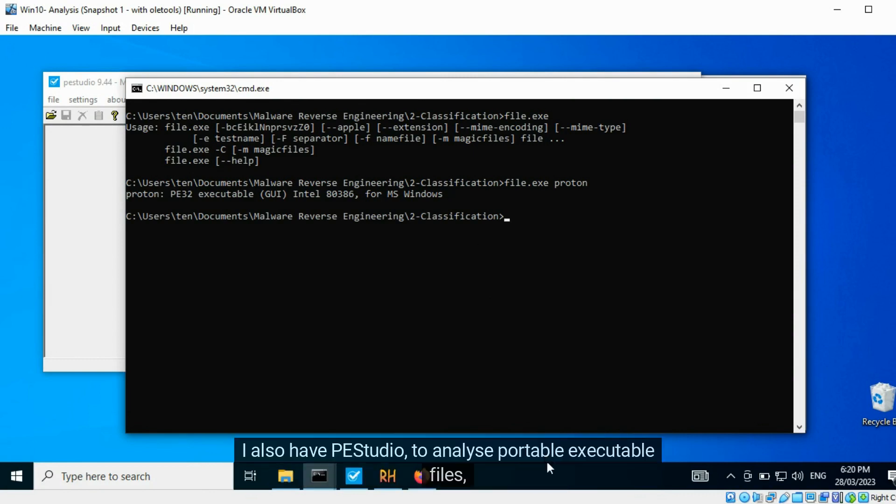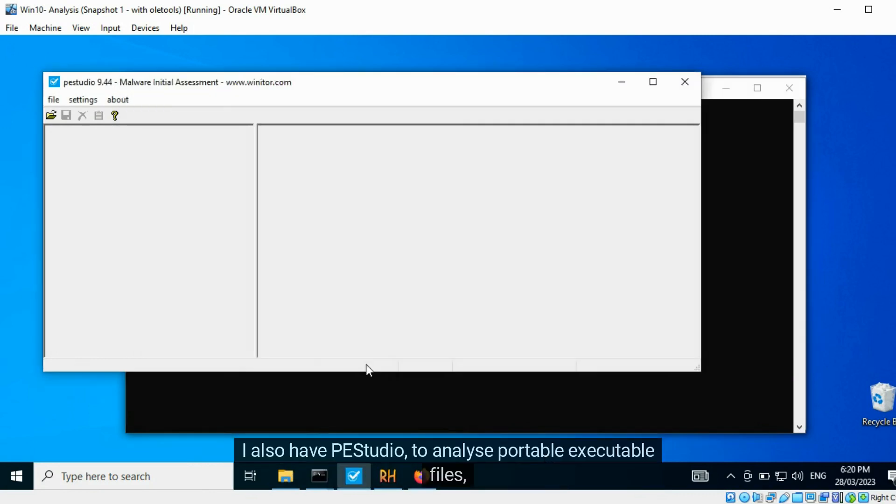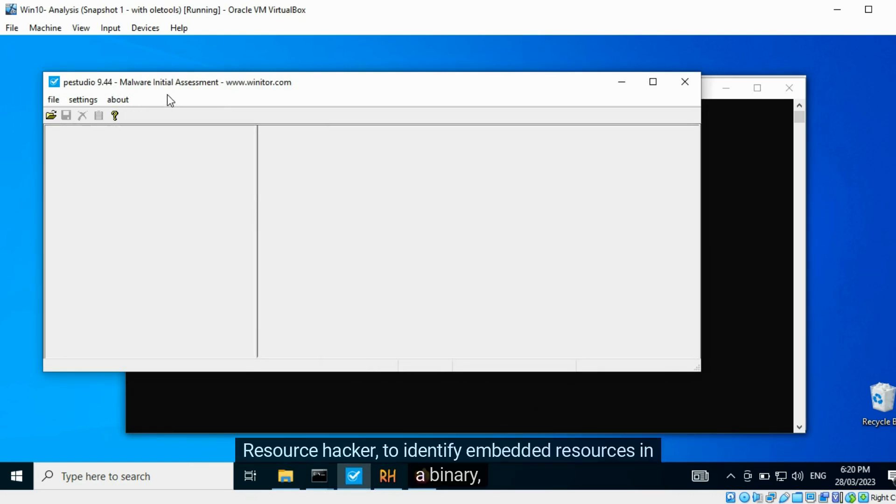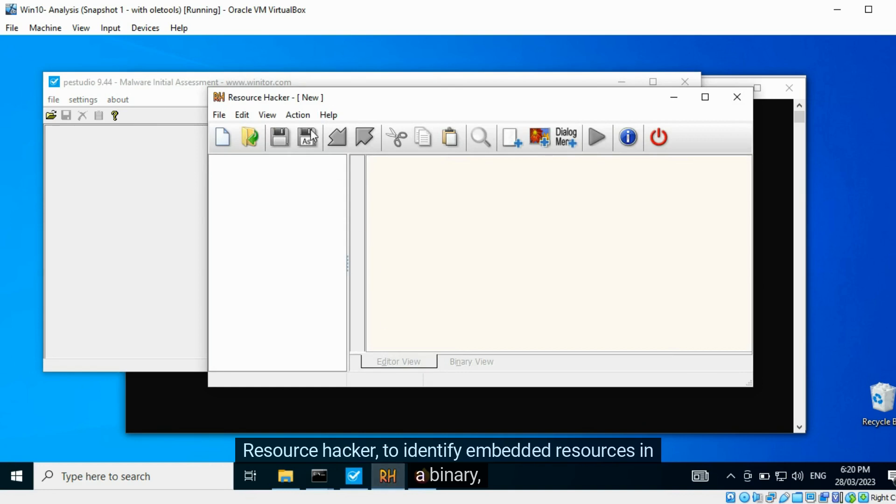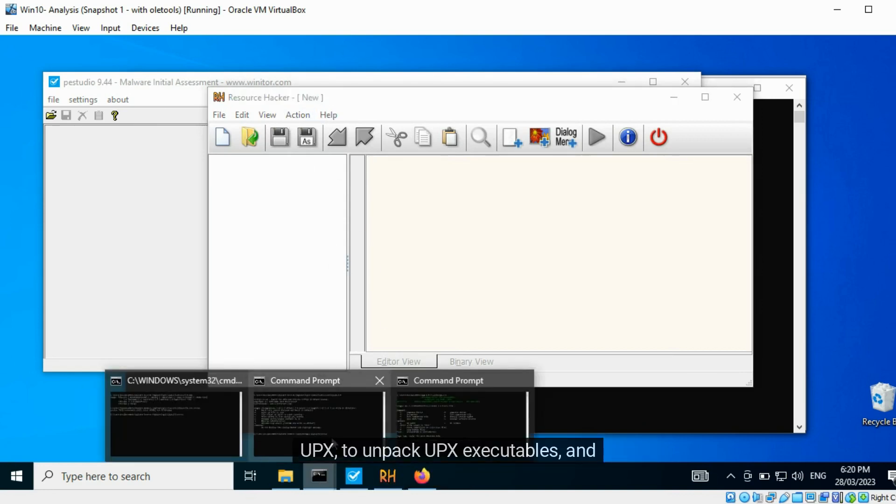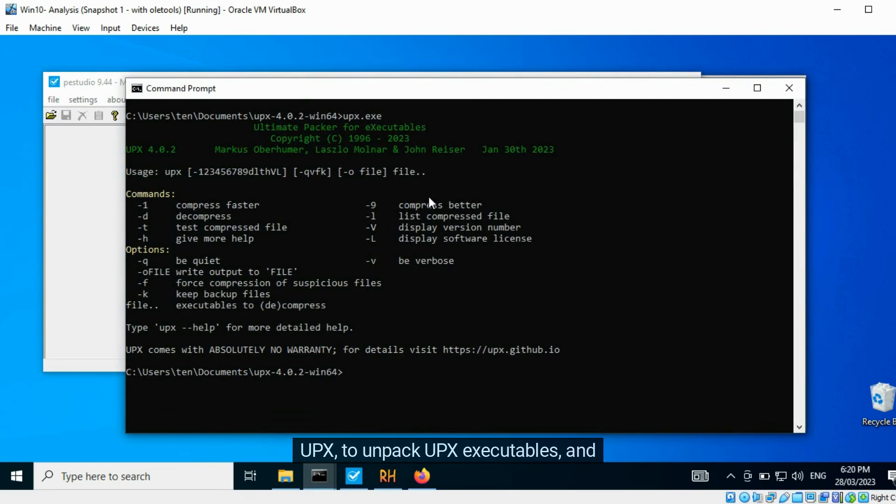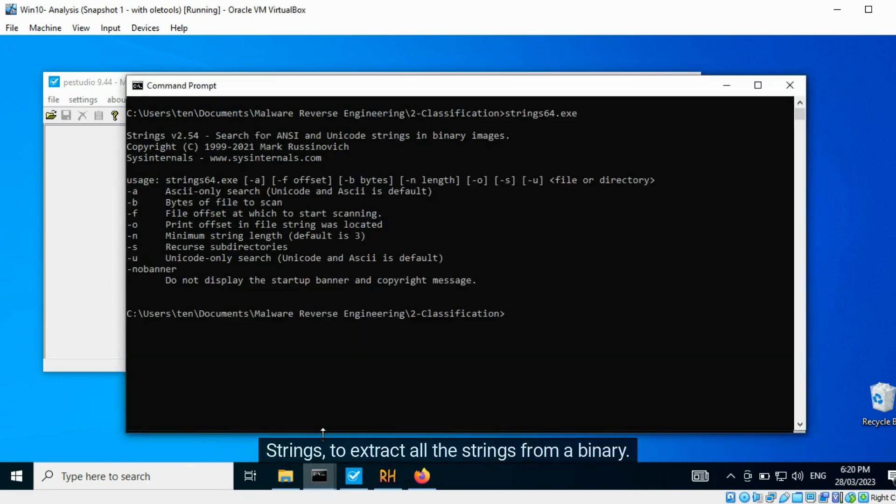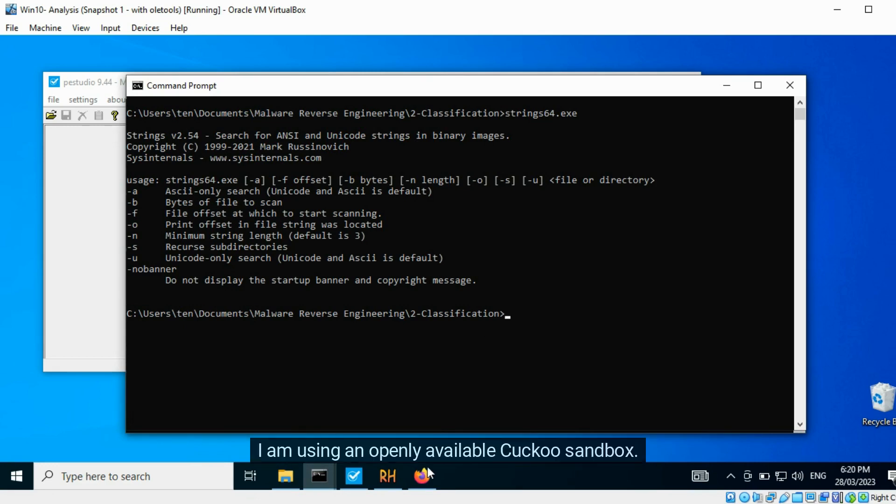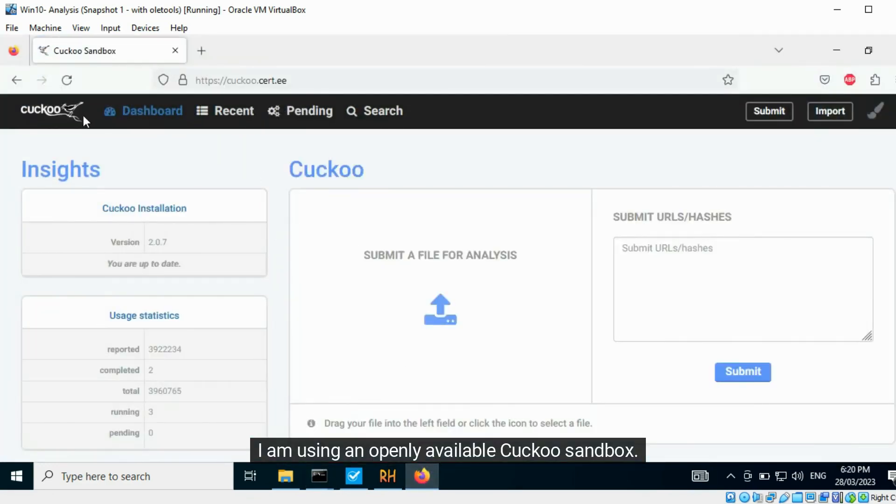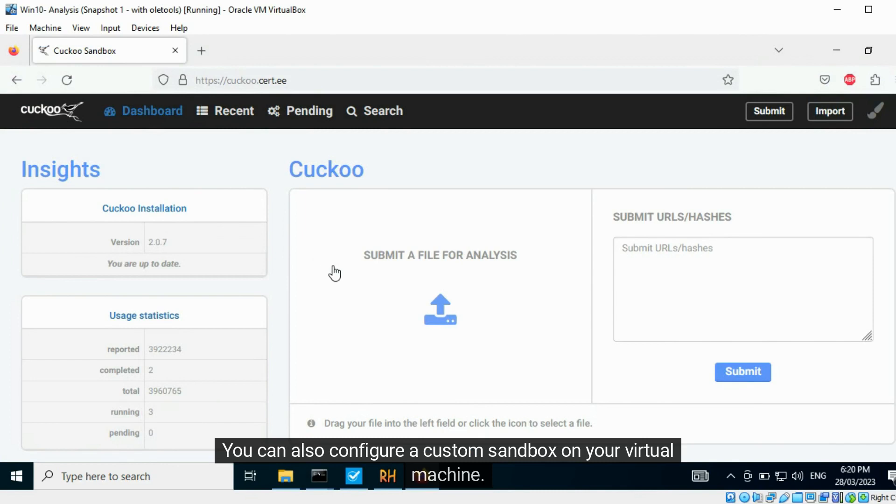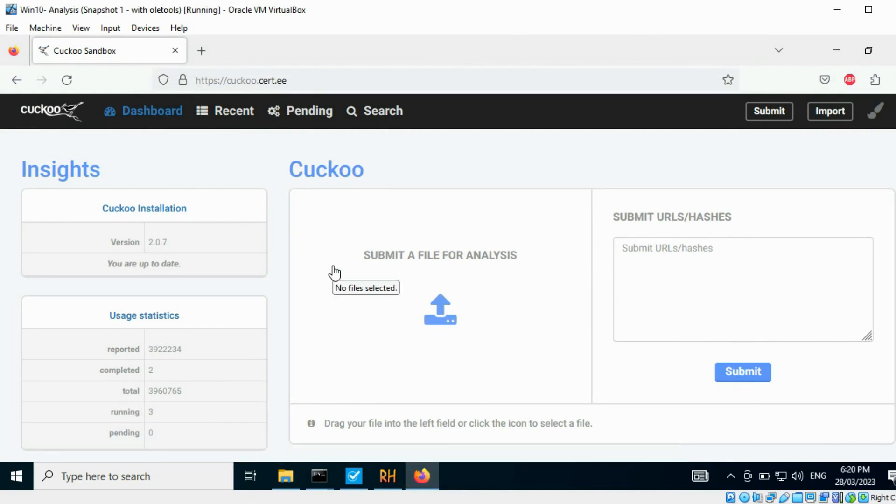I also have PEStudio to analyze portable executable files, ResourceHacker to identify embedded resources in a binary, UPX to unpack UPX executables, and strings to extract all the strings from a binary. I am using an openly available Cuckoo sandbox. You can also configure a custom sandbox on your virtual machine.